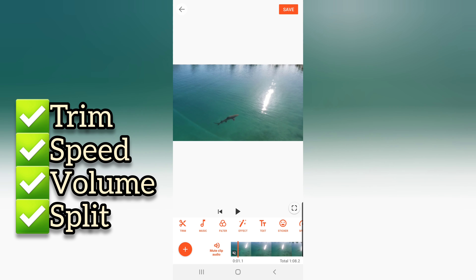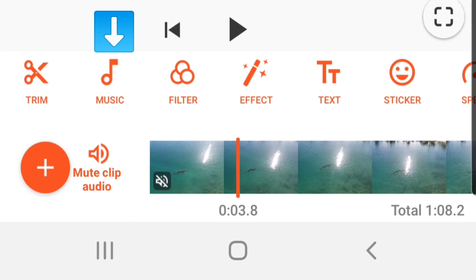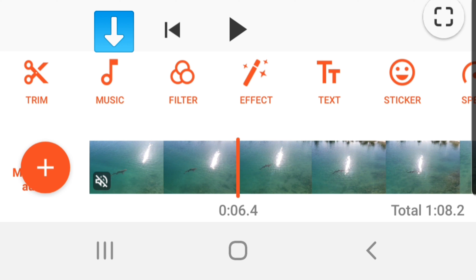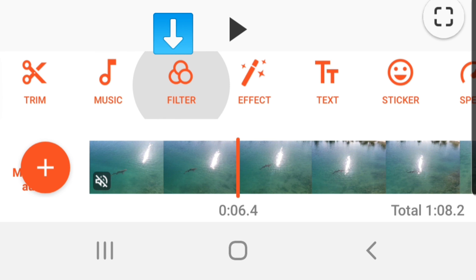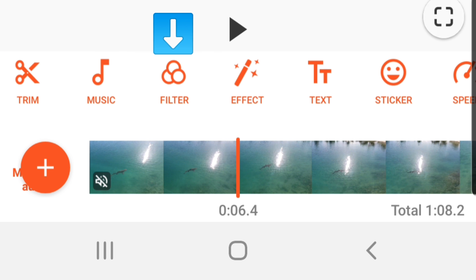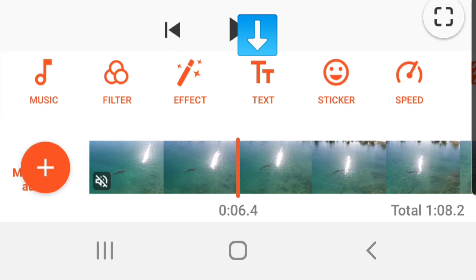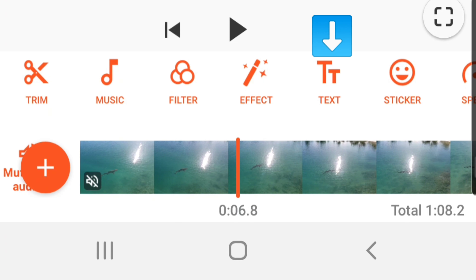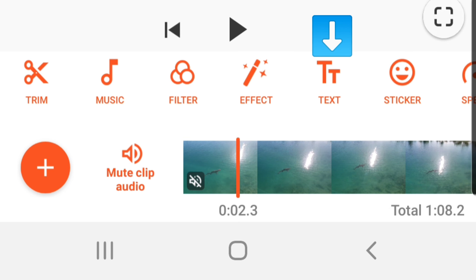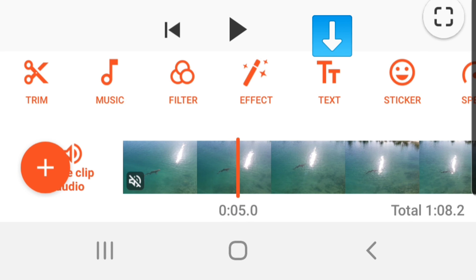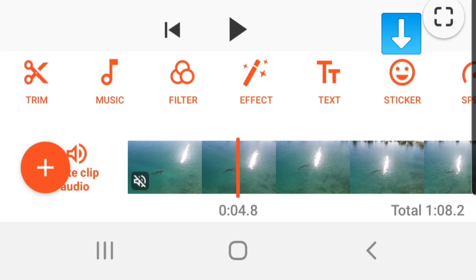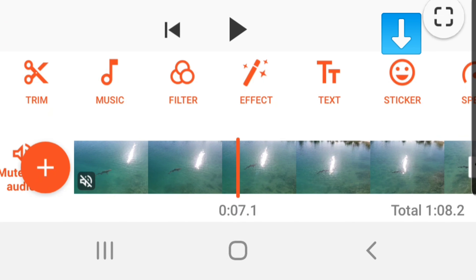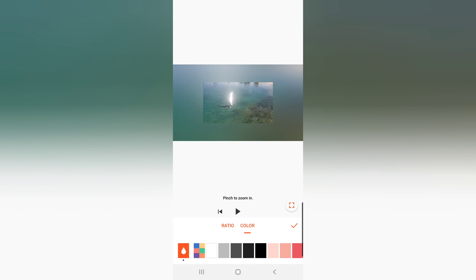Other options are easy. If you want to add music, click the Music button and it will direct you to your music library. Click Filter to choose the right filter for your video. Click Effect to add grainy, TV, or noise effects. Click Text to add words, sentences, or subtitles. Click Stickers to add arrows, smiley faces, and other emojis.